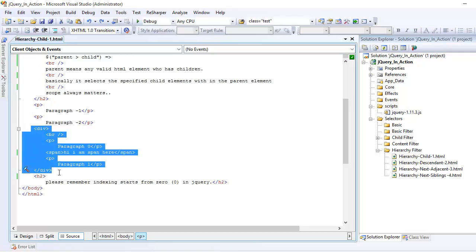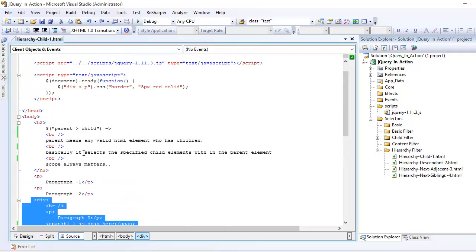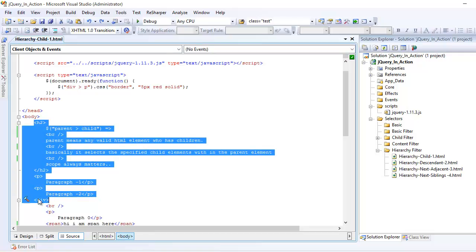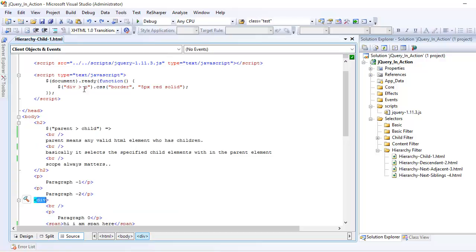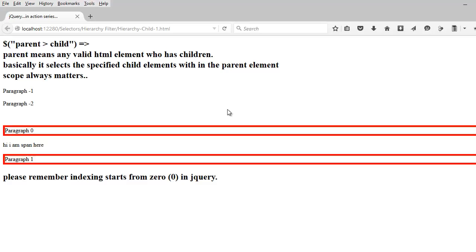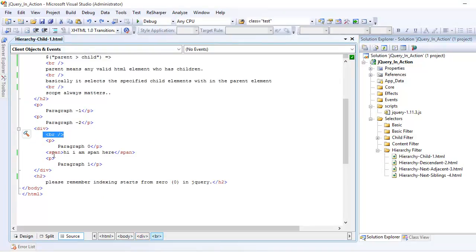Here's an example. In the markup you can see I have a div tag, and within that div tag I have four children. I want to only select the p tags. So I specify the div as my parent — jQuery will find the div first, then look for the p tags within it. When I run this and preview in browser, you can see the border of the selected p tags gets highlighted.